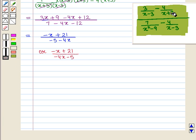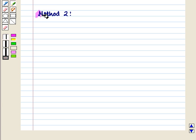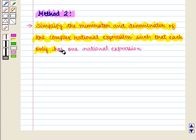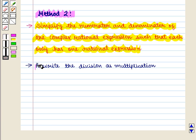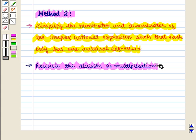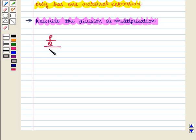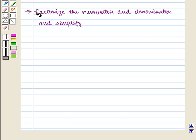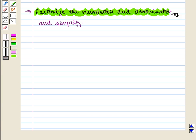Hence we have simplified the given rational expression. Now we discuss the second method. In Method 2, first we simplify the numerator and denominator of the complex rational expression so that each has only one rational expression. Then we rewrite the division as multiplication: p/q over r/s equals p/q divided by r/s, which equals (p/q) times (s/r) = ps/(qr). Then we factorize and simplify.